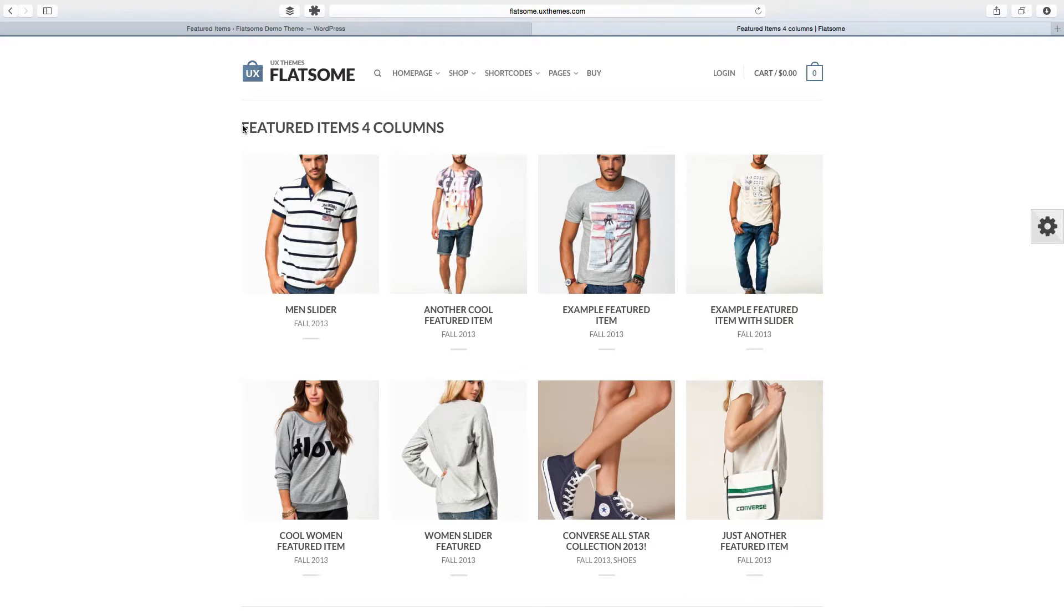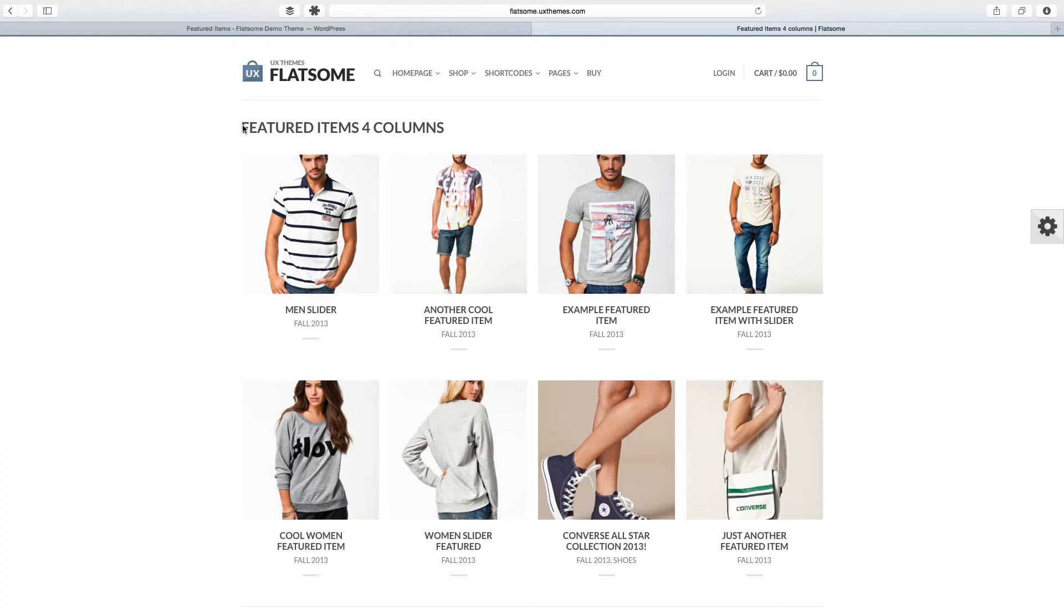What featured items are in Flatsome? Well, it's something unique to Flatsome that I'm gonna show you. What they essentially are is their own type of post with their own unique content that you can add stuff to.